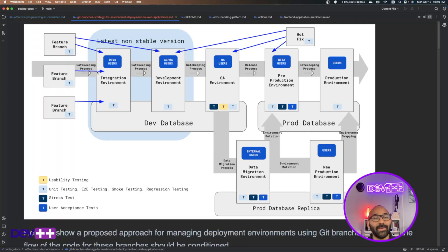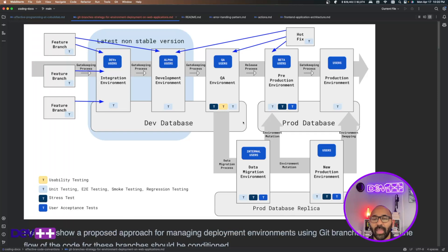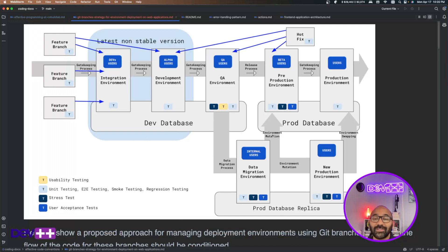Between each of the environments there is a gatekeeping process that we're going to check out later. We also have additional information here, like a shared database for the QA, development, and integration environments so they can play around. For the staging area we have the production database, which is the same one used by the production environment.